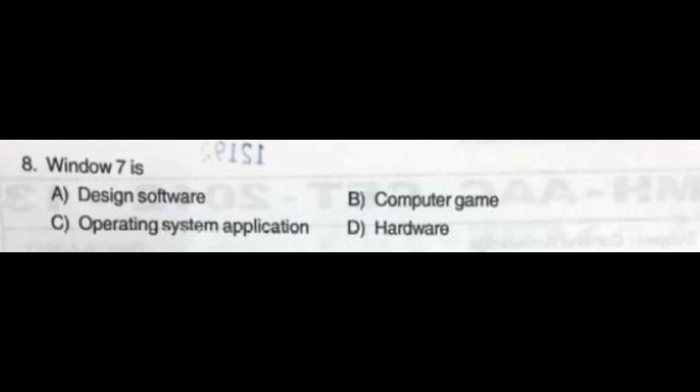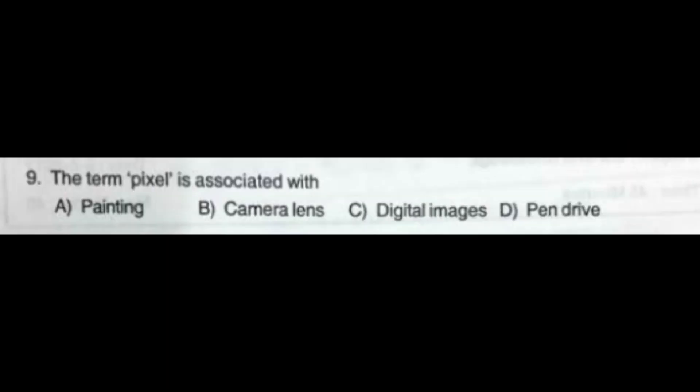The correct answer is option C: Operating System Application. Question number 9: The term 'pixel' is associated with — option A: Painting, option B: Camera Lens, option C: Digital Images, option D: Pen Drive. The correct answer is option C: Digital Images.